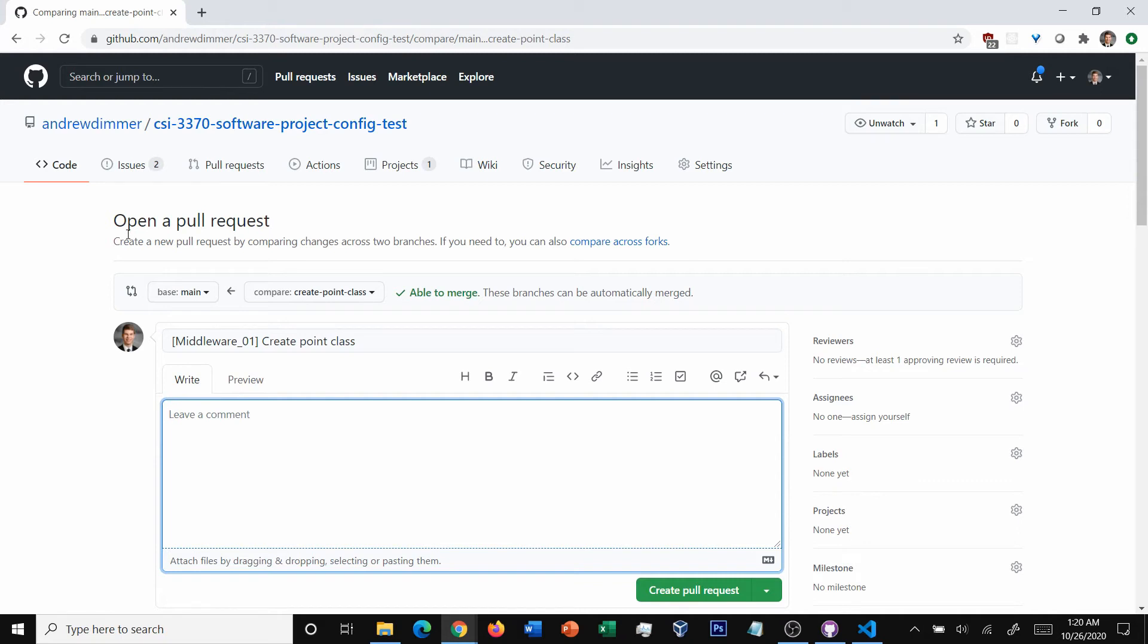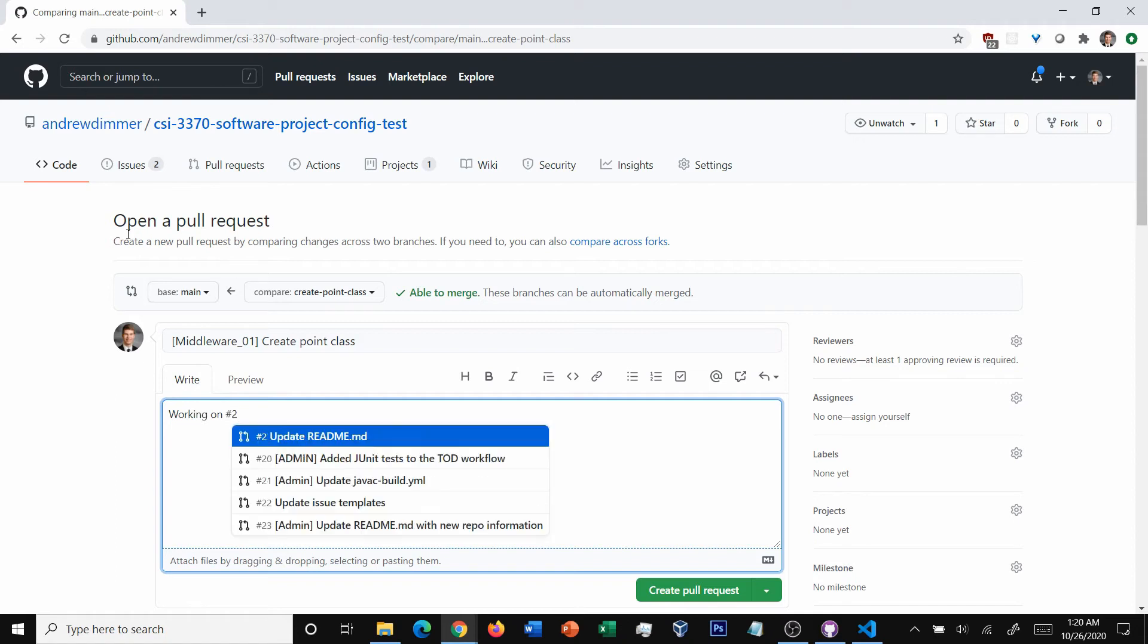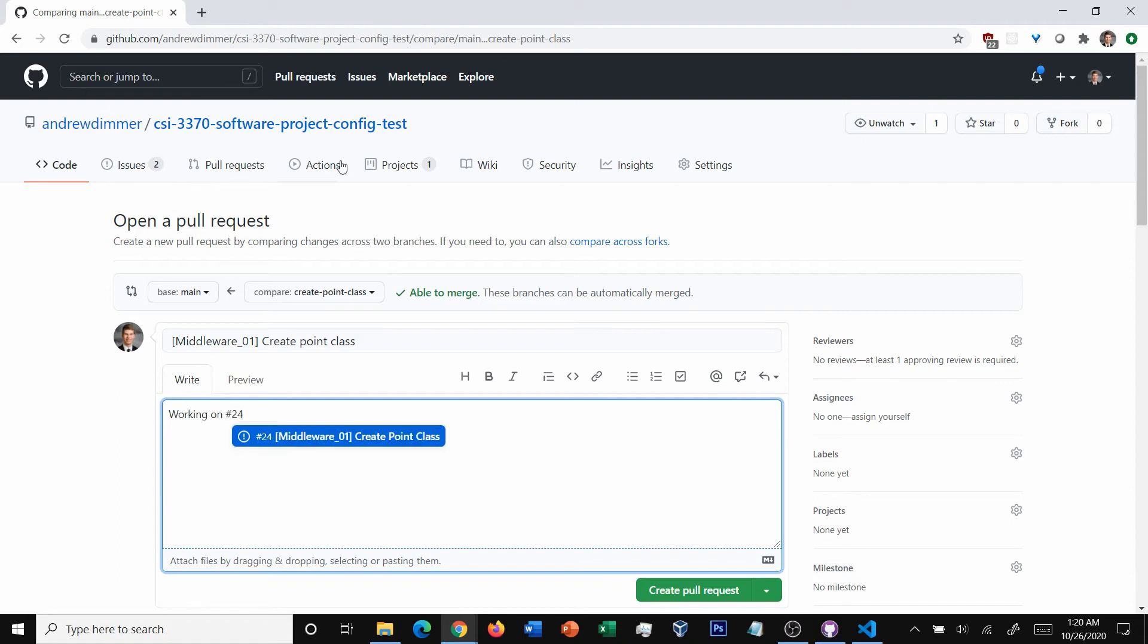So what we're going to do is I'm going to say I'm working on - I know that it's number 24. And you can see there's a little exclamation point there, number 24 middleware one create point class, that's a link to the issue. And as soon as I click that, it will sync it up. So that when I create this, it will show up on the status that hey look, you're working on it from where it was assigned to me.